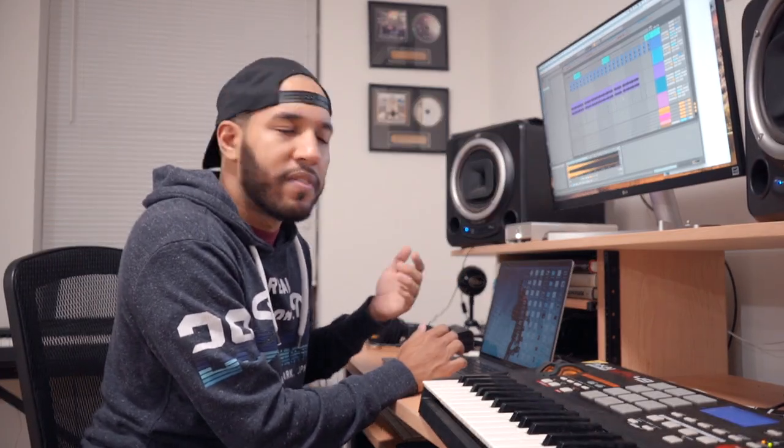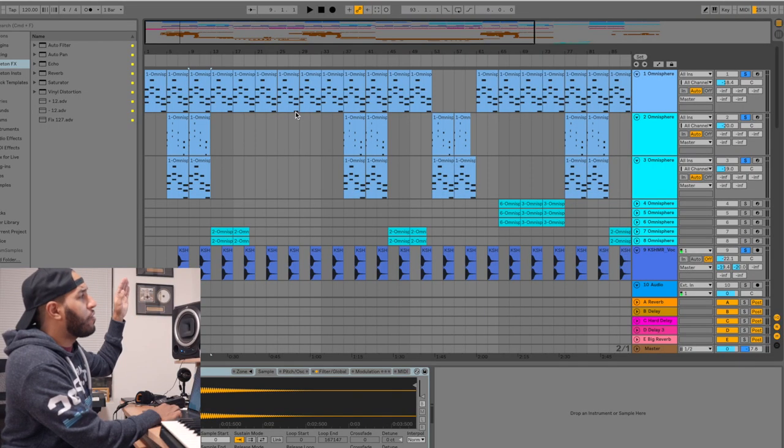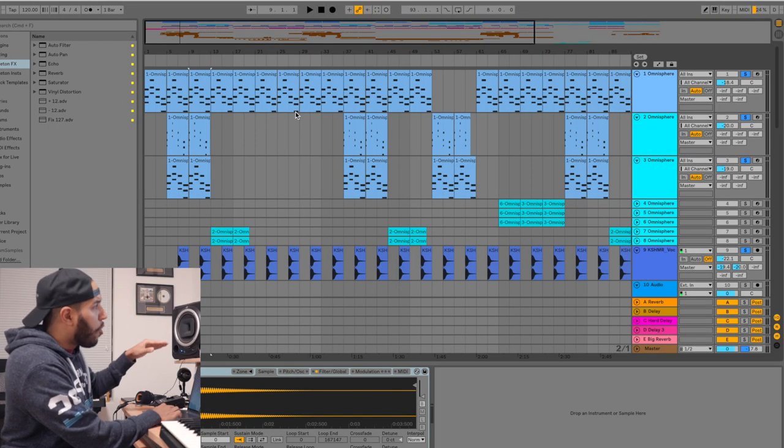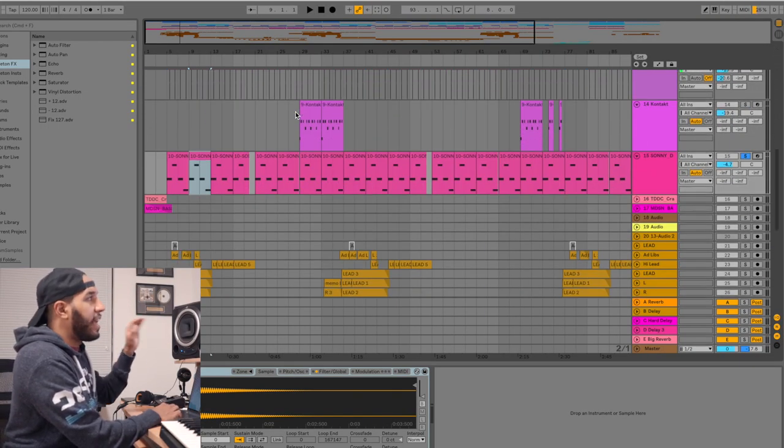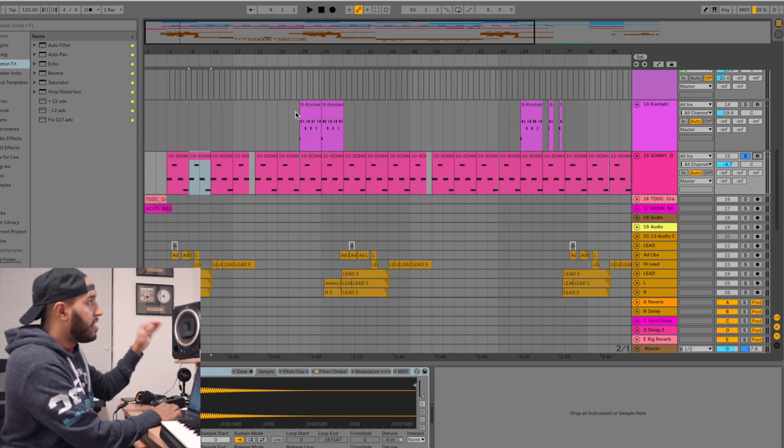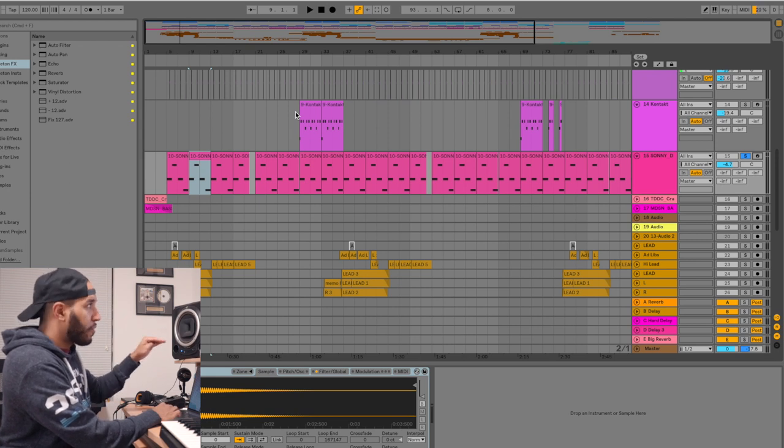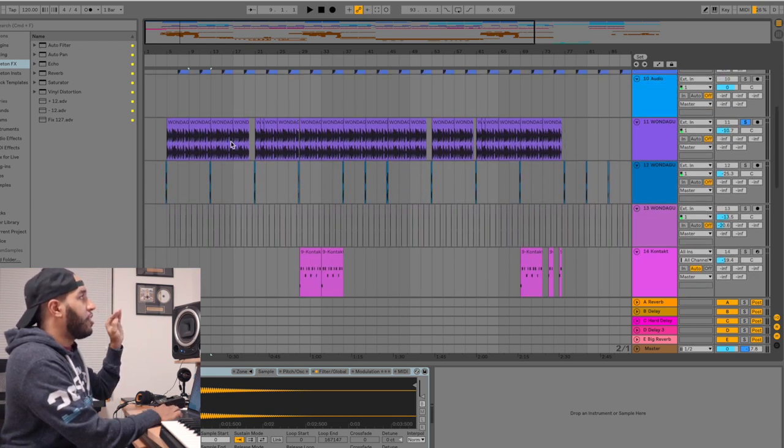So that's what I did with this 808 and now I want to play you guys the chords together with the 808, the Sonny Digital 808 that I grabbed, and the Wonder Girl drum loop.